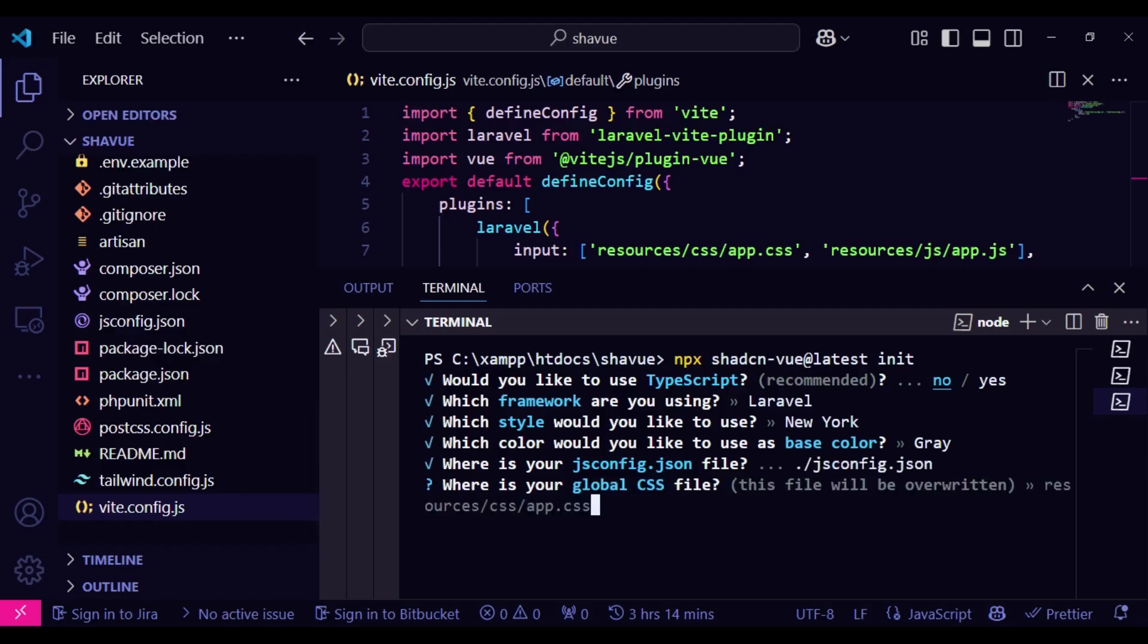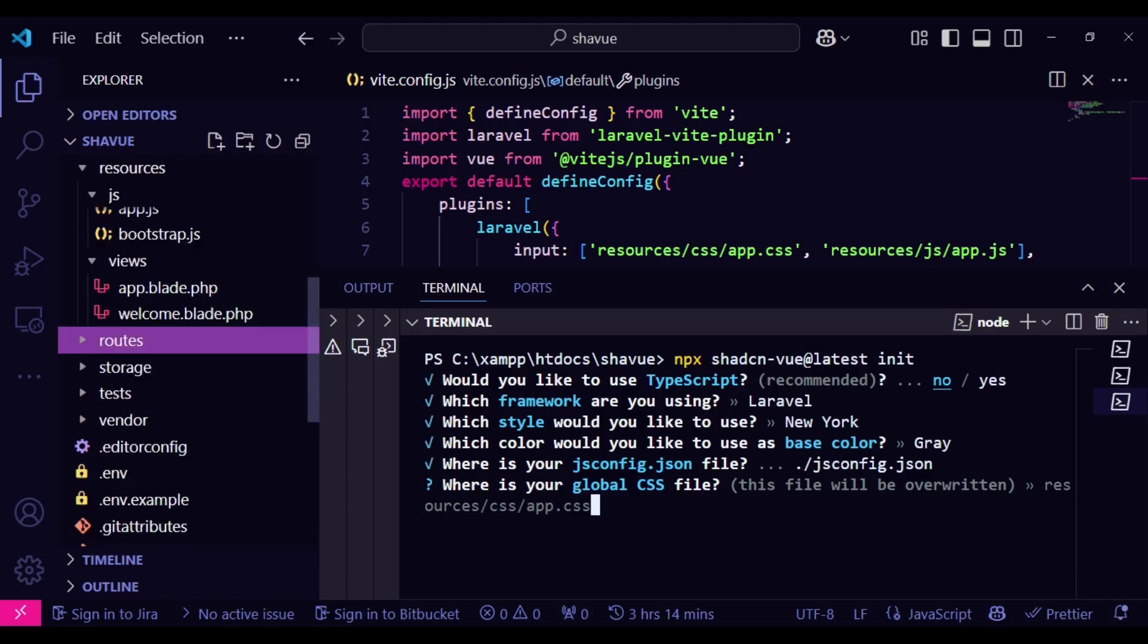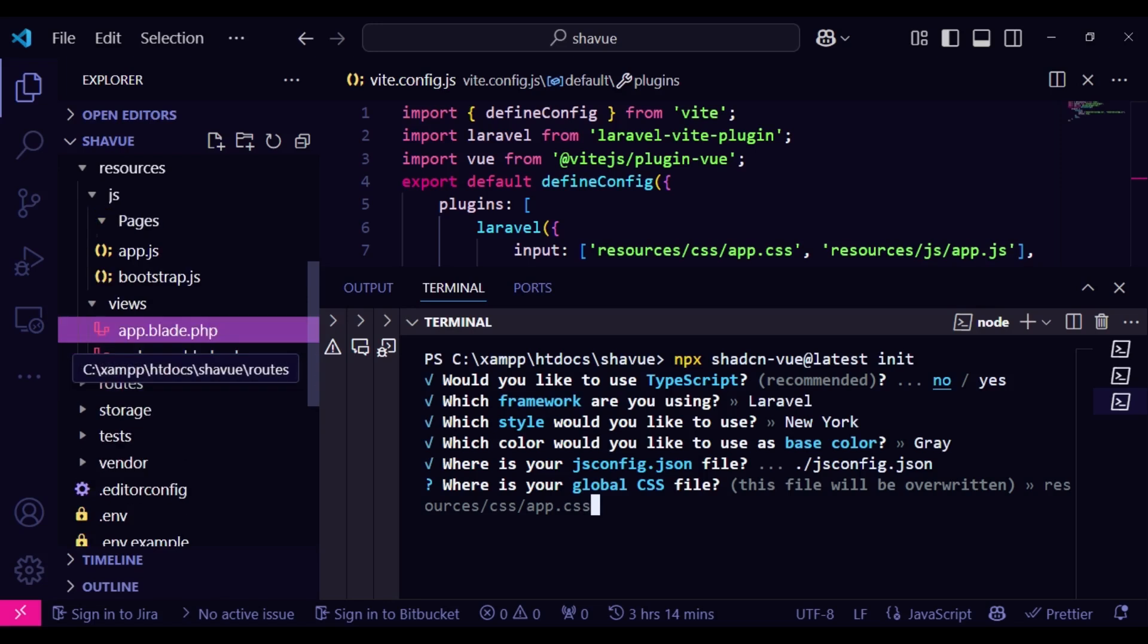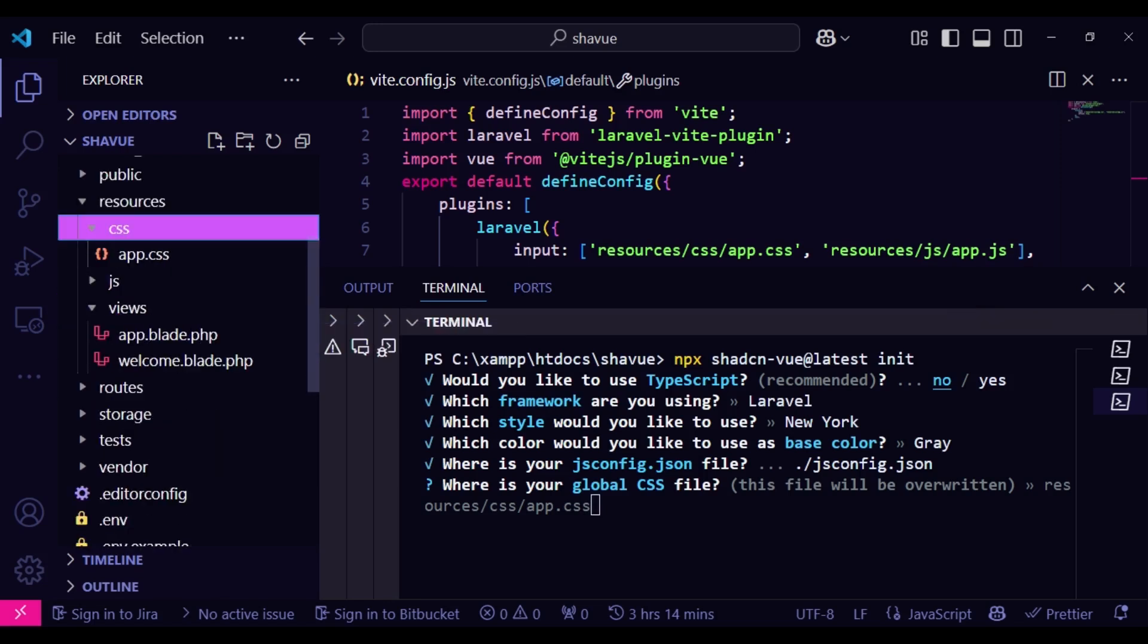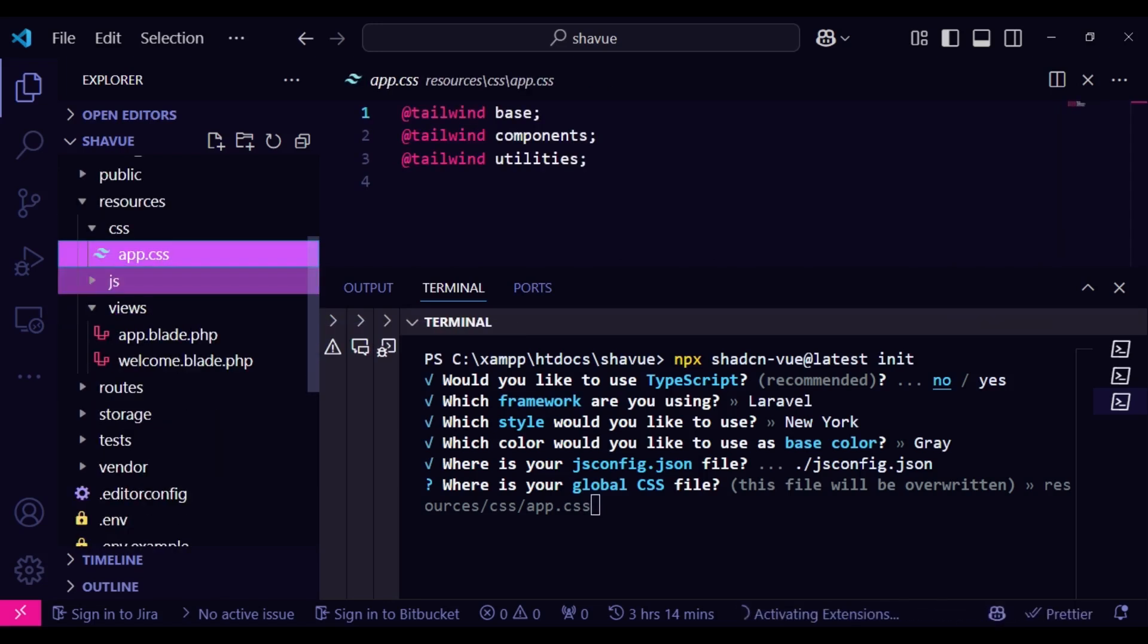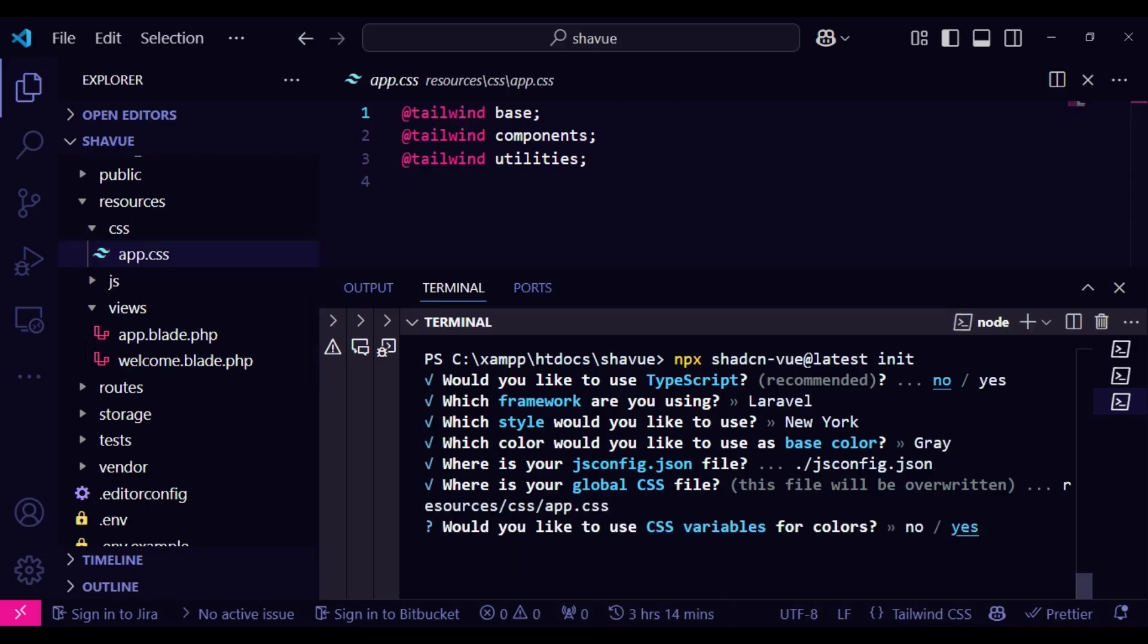And then it is also asking where our global CSS app is. It is actually in resources/css/app.css. So it is here. Let me just show you. So it is here, resources/app.css. So there are some files that the application will write inside there. So again, we will do that.